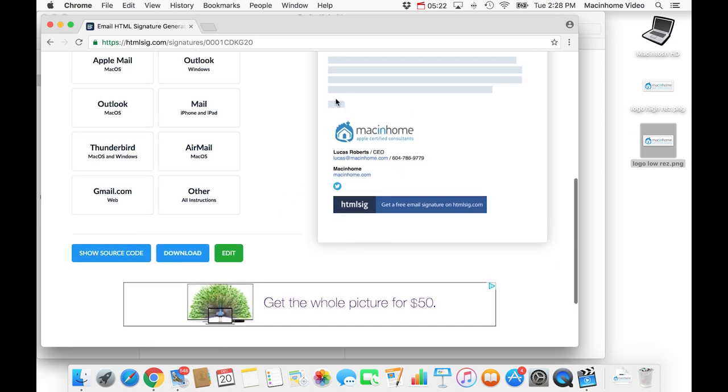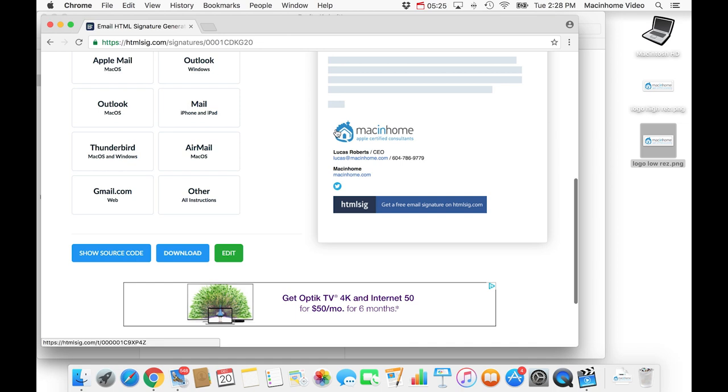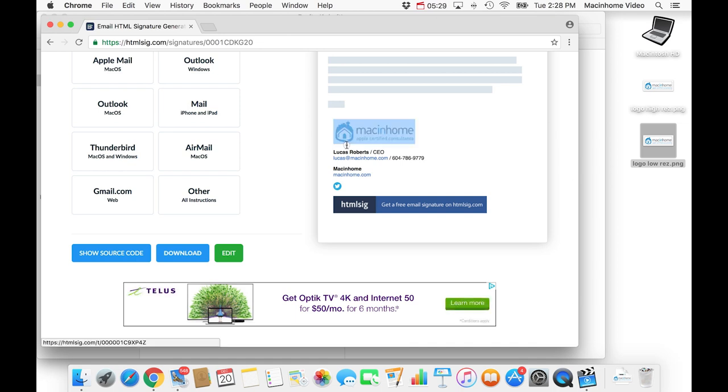And then it makes this signature for you and it's ready to go. Now in order to add it into mail, you need to click just a little bit to the left of the logo where the mouse turns into a little black arrow. And then you click and drag to select all of this. And then hit command C to copy.